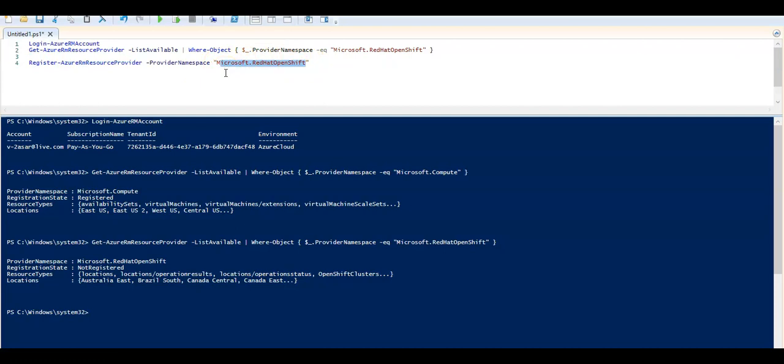So this is how you register the resource providers using the portal, CLI, and PowerShell. I hope you liked it. If you have any queries, please mention them in the comment section. I will see you guys in the next video. Thank you. Have a good day.